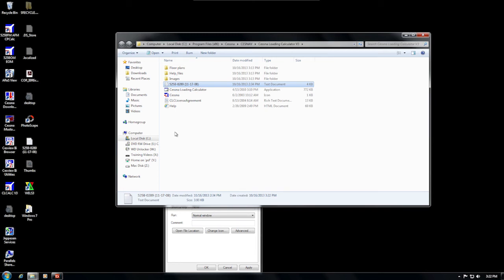In a separate video, we're going to cover how to manually install a CLCALC database. There are situations where you could need to manually install a database if your database becomes corrupt or if you never had a database, but we are going to cover that in a separate video.